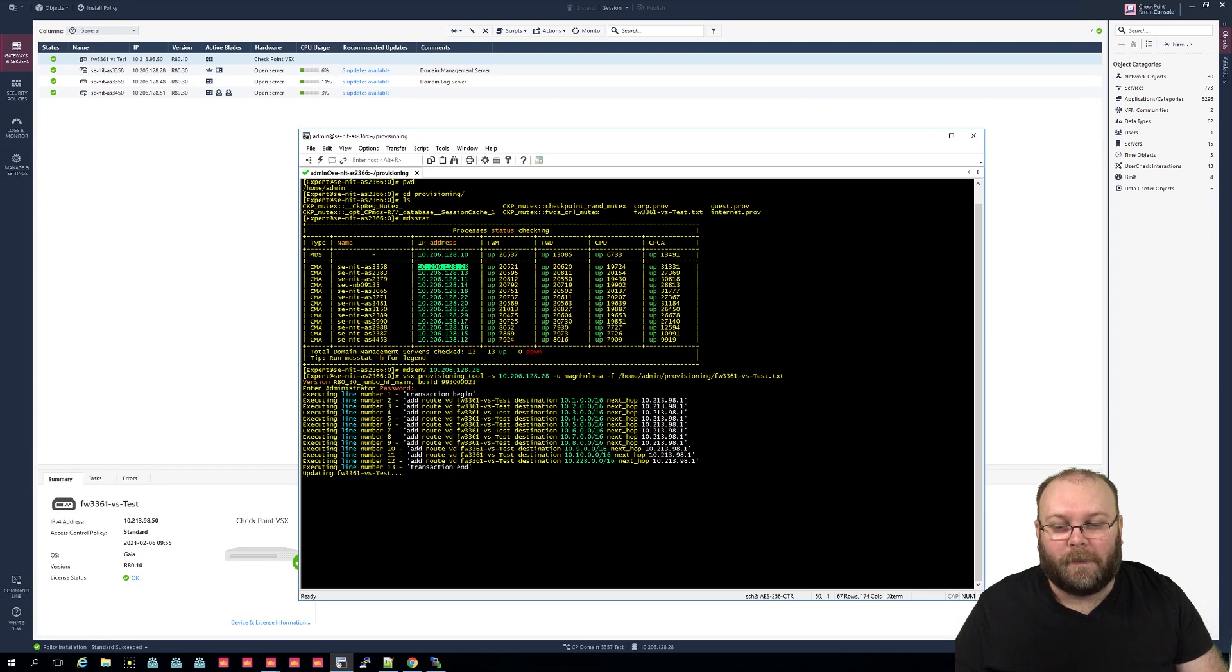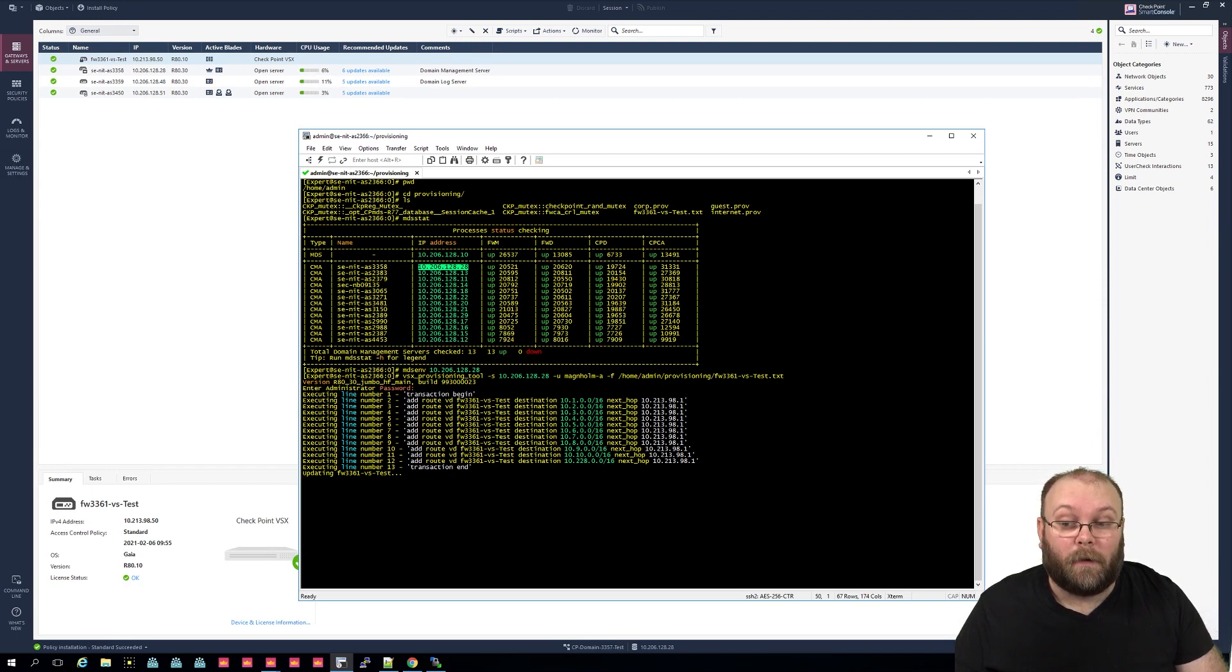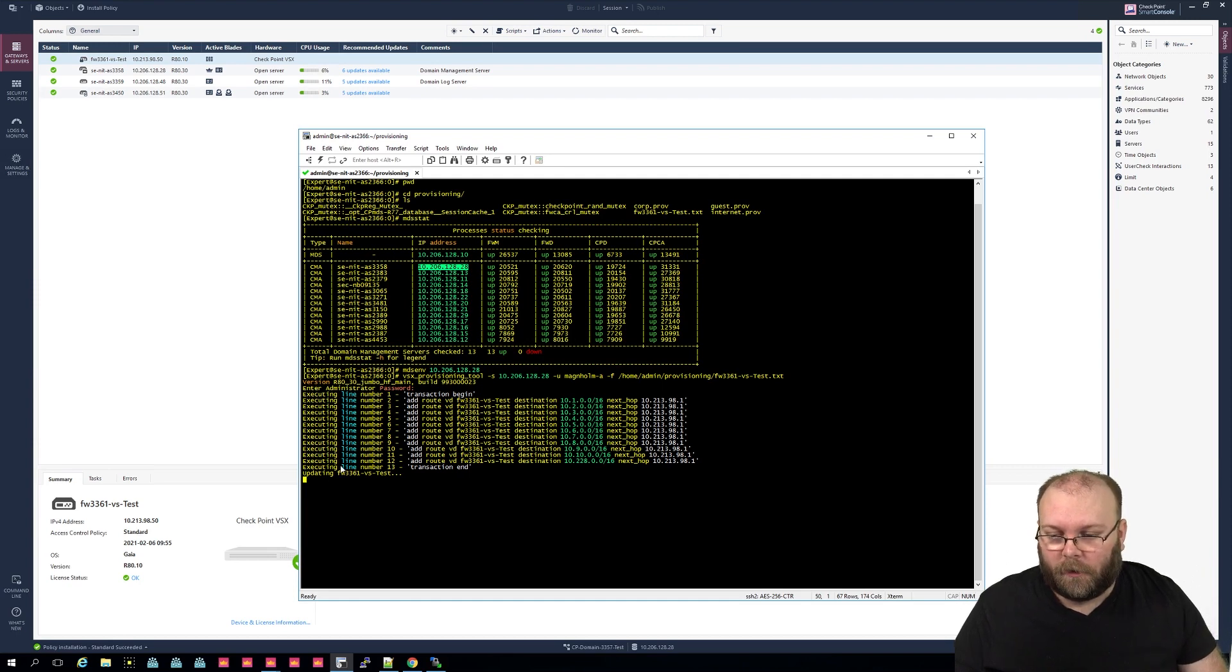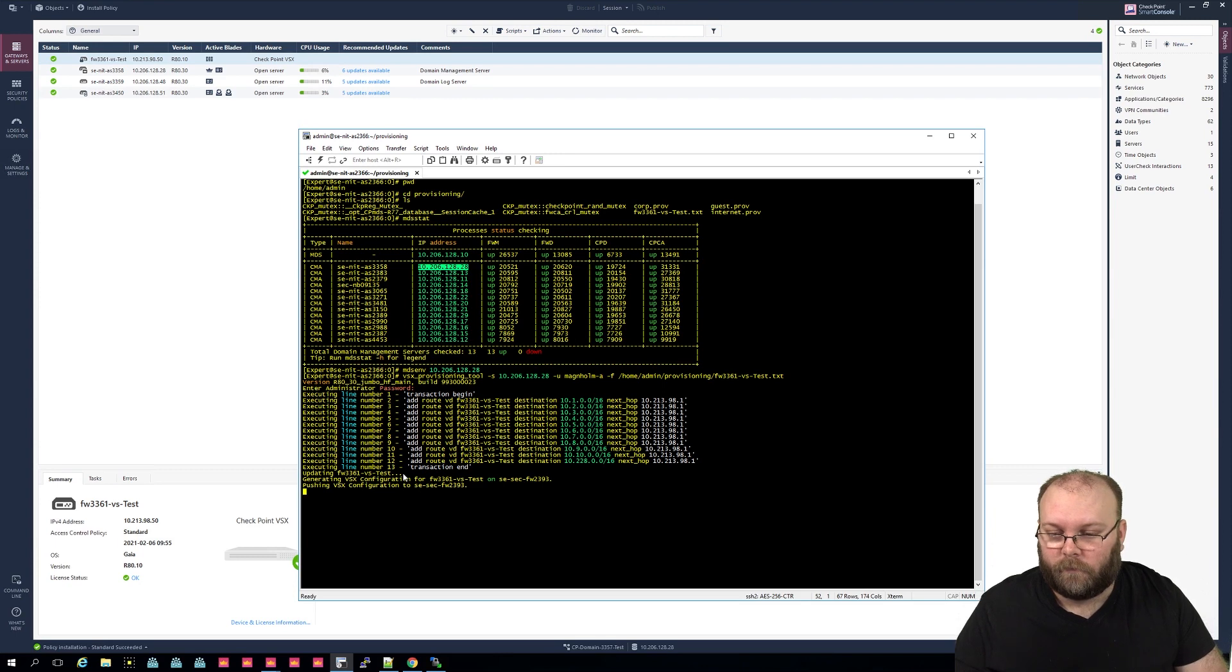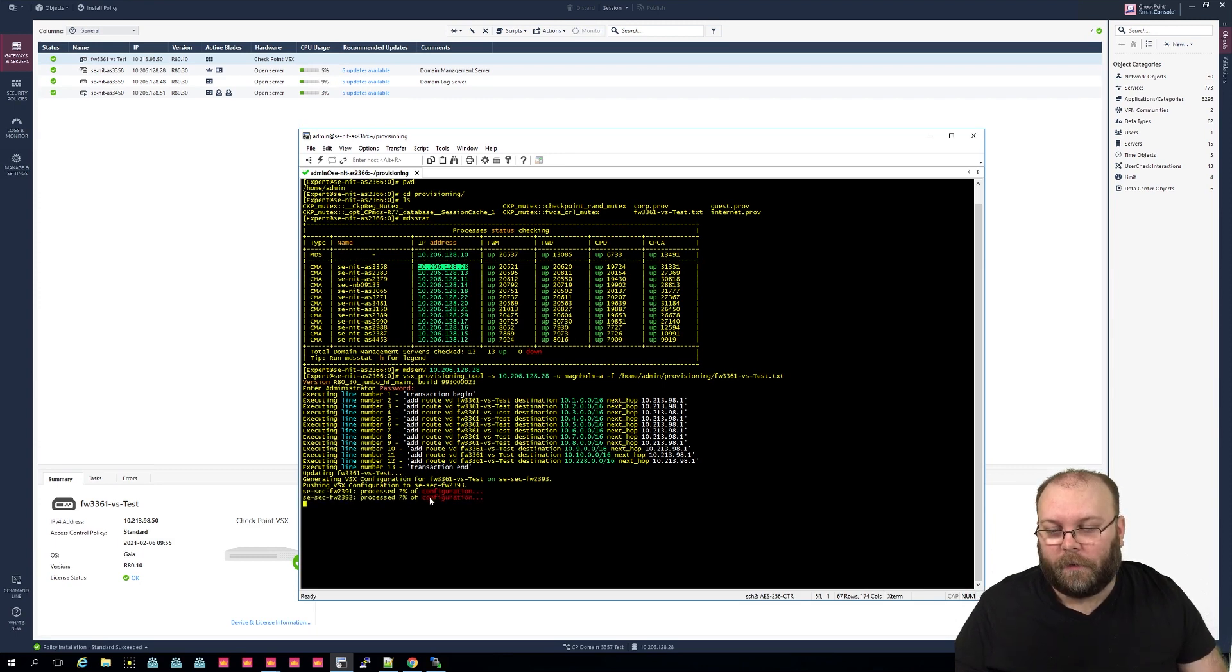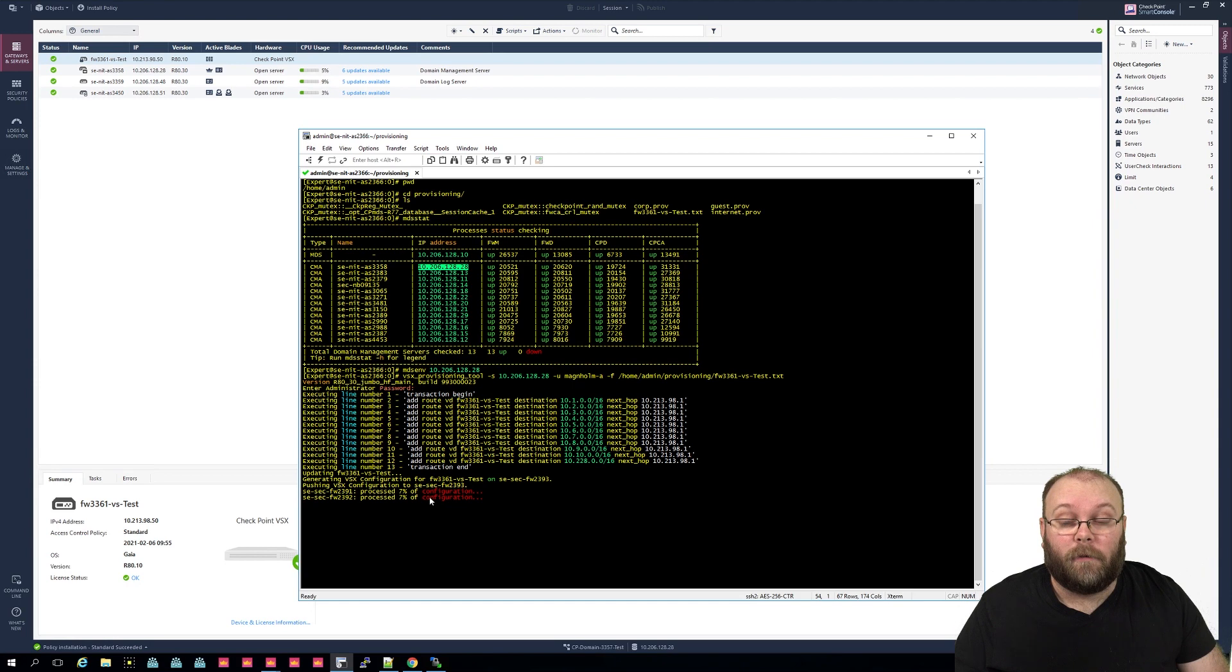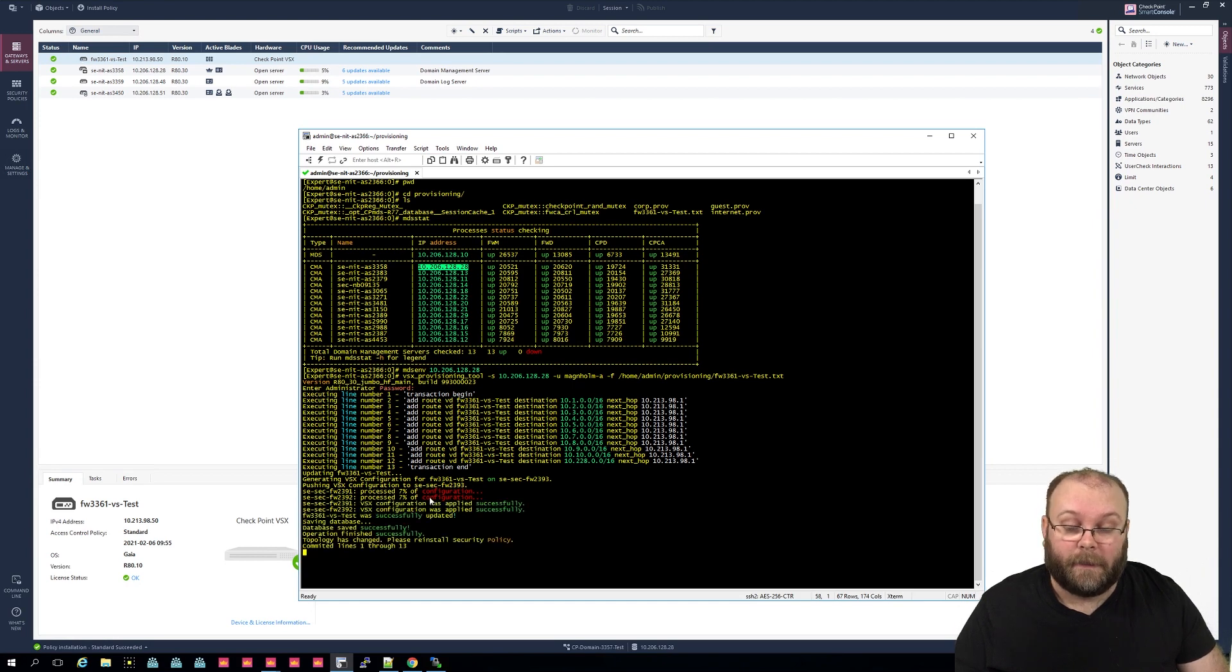So this is adding all the routes, and now it's updating the firewall itself. So we will log into the firewall and we will just see that we have added all this, and we can see it in the GUI as well. So currently it's doing the updating, and it's pushing.